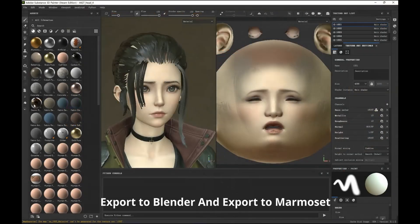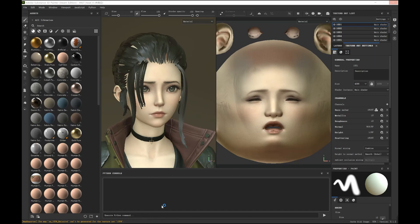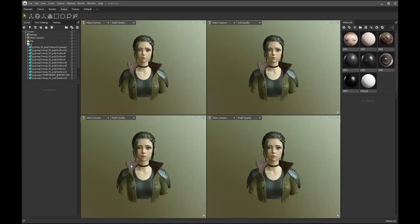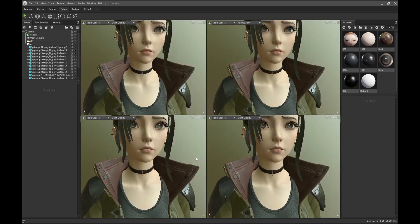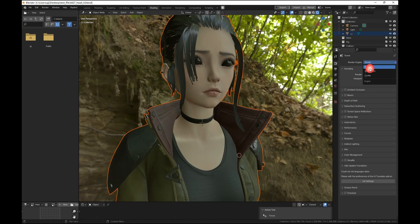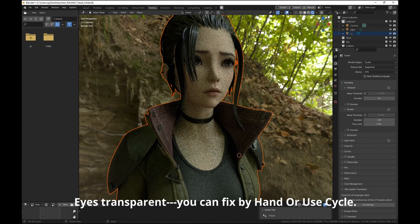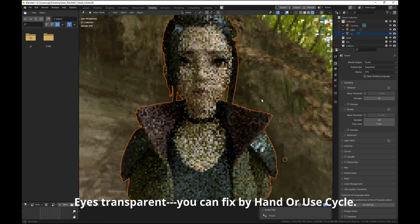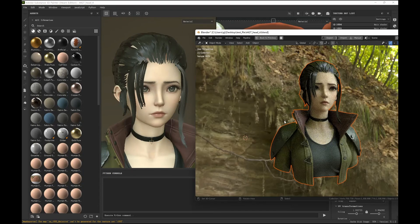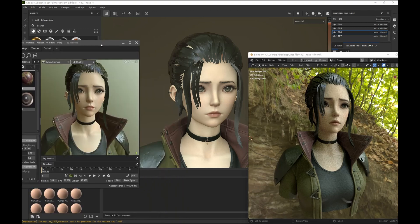If you have finished the SP file, you can export it to Blender or to Marmoset. In Blender, you may notice the eyes look incorrect — there is a transparent map error. You can fix it by hand or use Eevee rendering. Let me add some lighting. Hope you enjoy this add-on, and if you have any questions you can send me an email. See you!